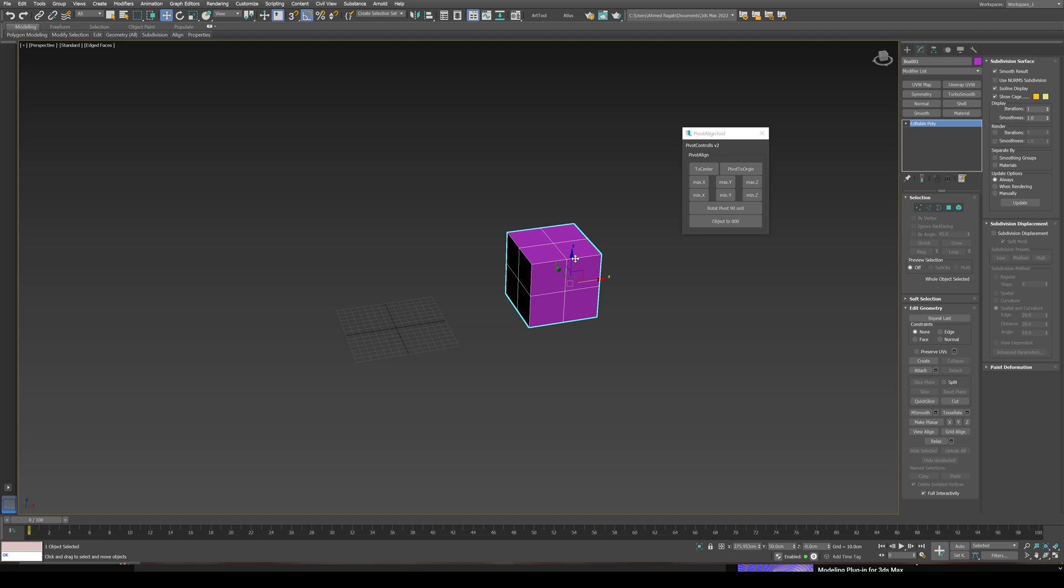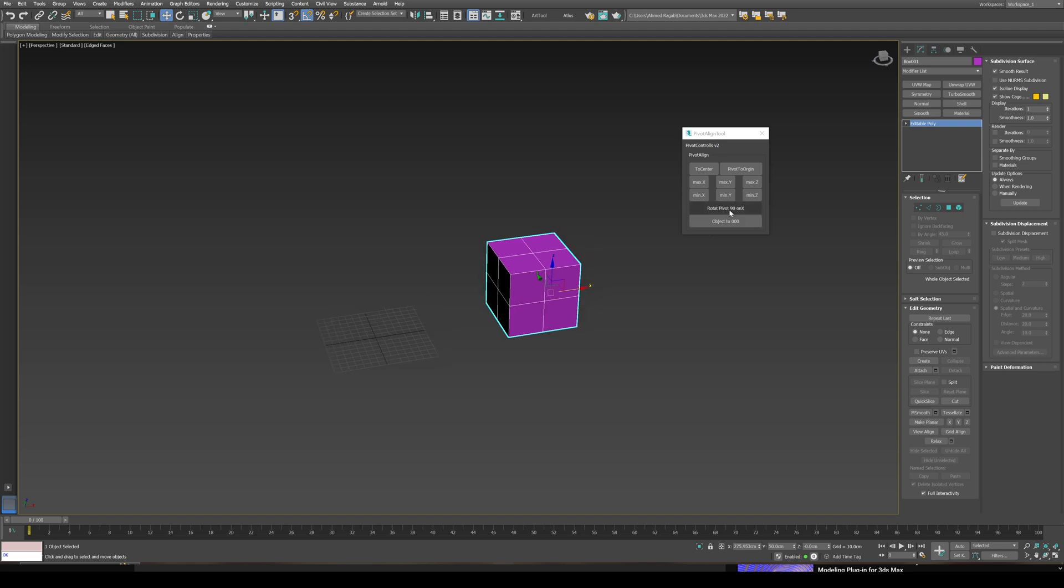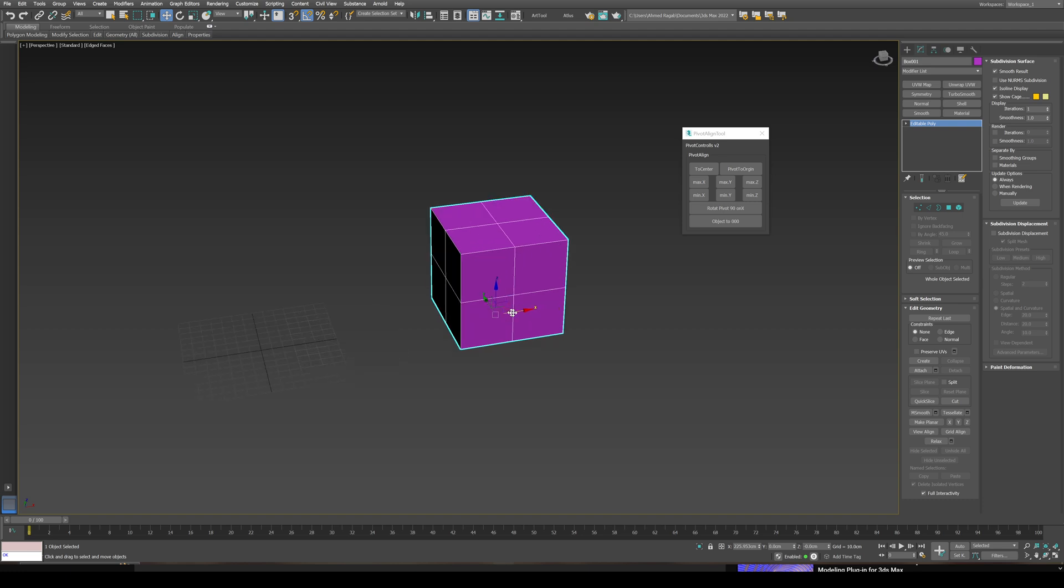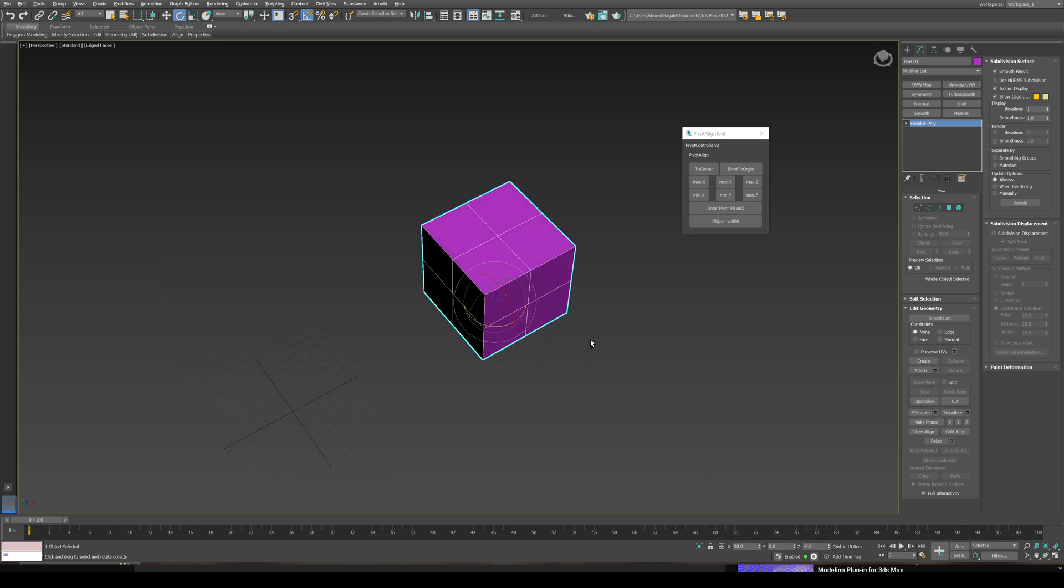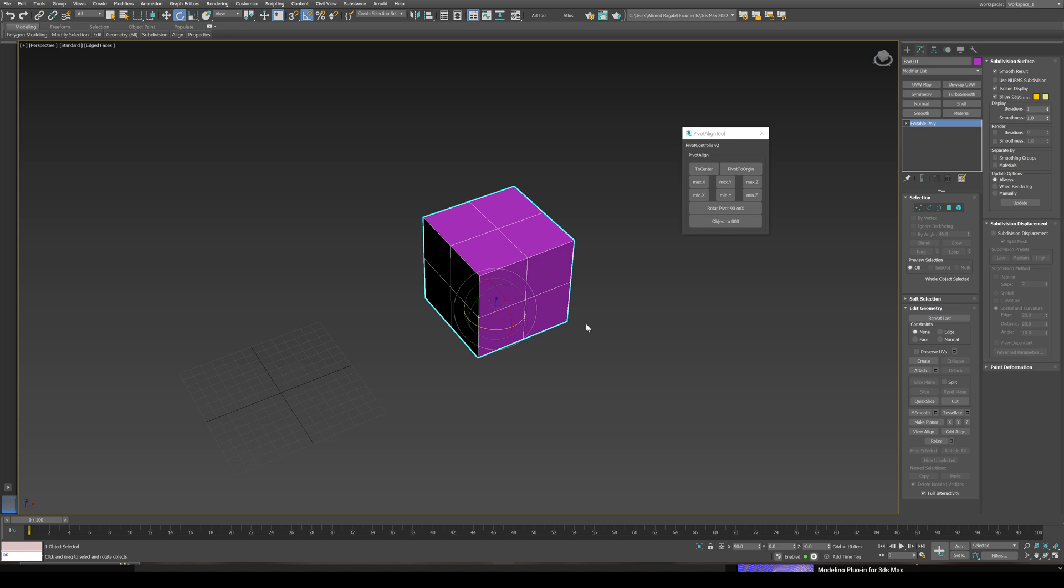To fix this, I added this button. Let's start by center min Z, now it's back to its original position. Rotate pivot on the X, now the pivot is rotated. If you check the rotation, it's rotated 90 degrees on the X axis. Now whenever you import it into Maya or Unity, the object will be in its correct position.